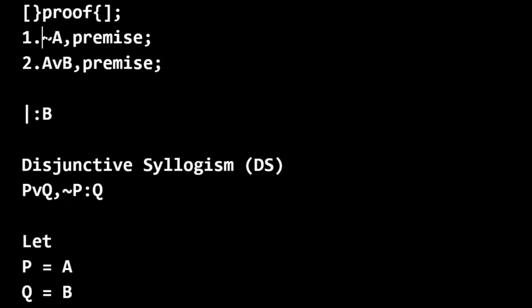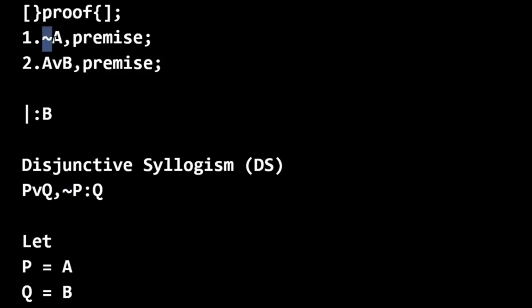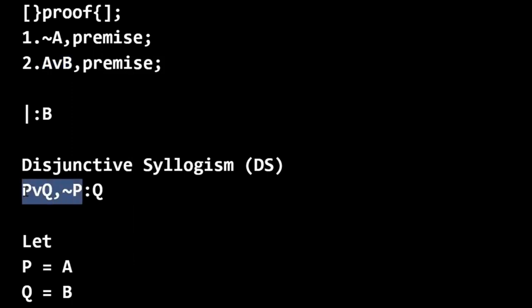But notice how the thing here is that, although the rule has p or q first, and then not p second, in this example, we have not A or not p first, and then A or B or p or q second. You know, the ordering is different here, but that's okay. In these rules, the premises can appear in any order. So the ordering of the premises is not significant.